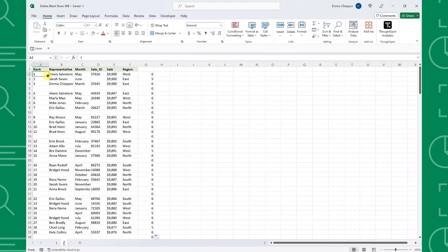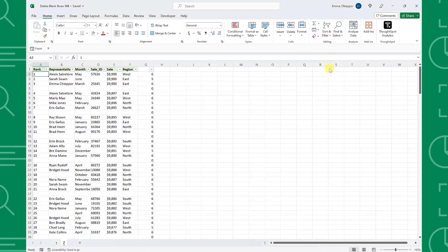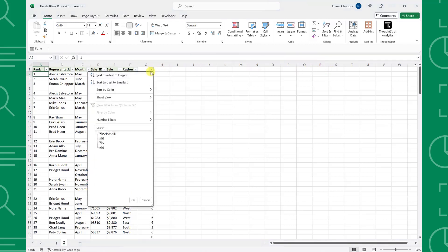To do this, add the filter toggles to the headers by opening the sort and filter dropdown on the home tab and selecting filter. Then filter column G by values of zero by opening the filter toggle, unselecting all values, selecting zero, and hitting OK.